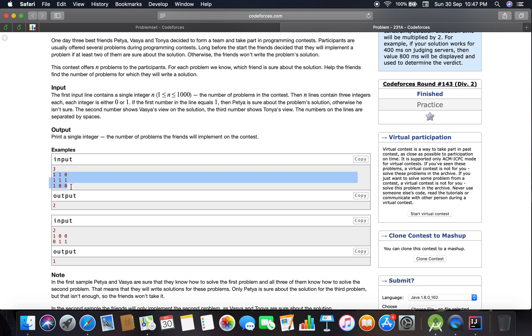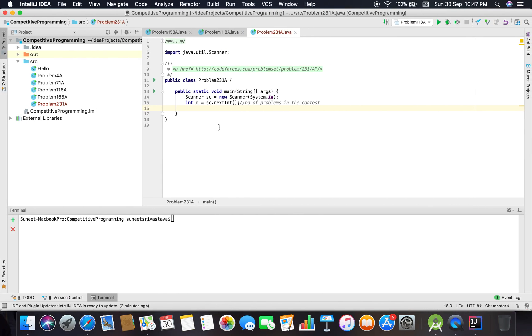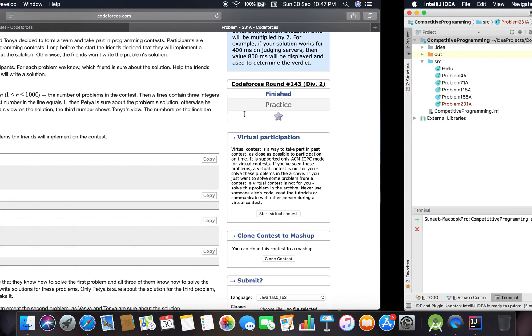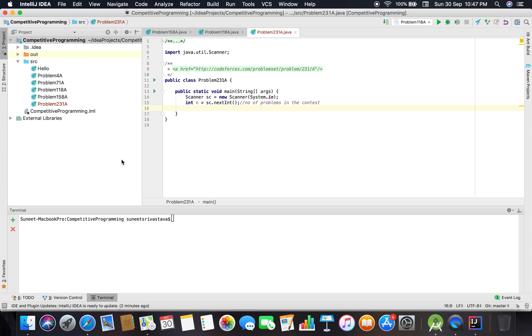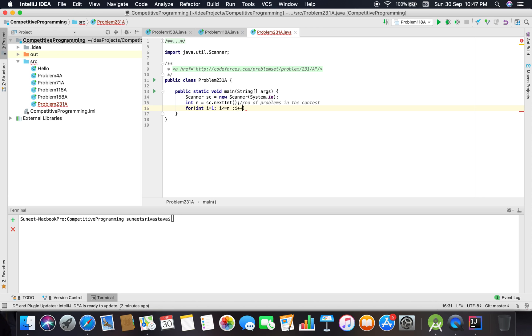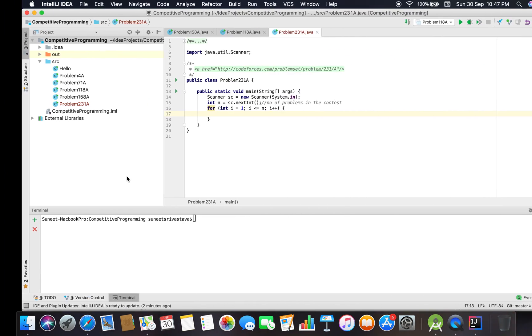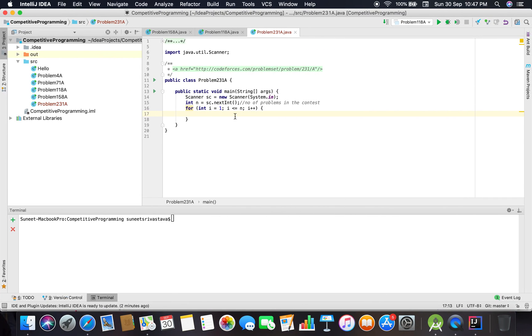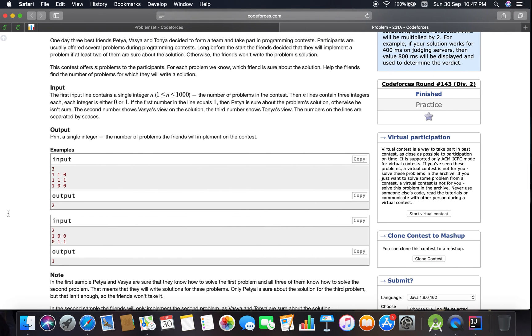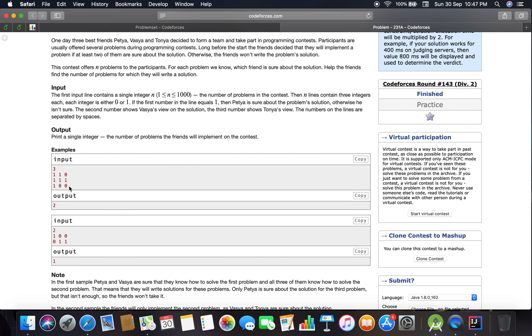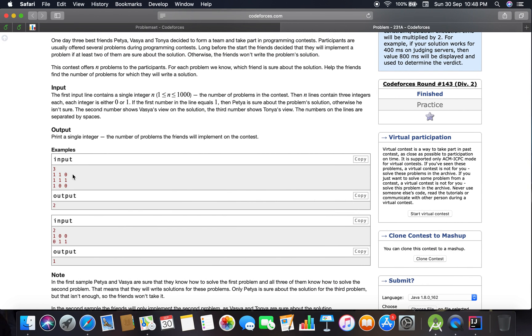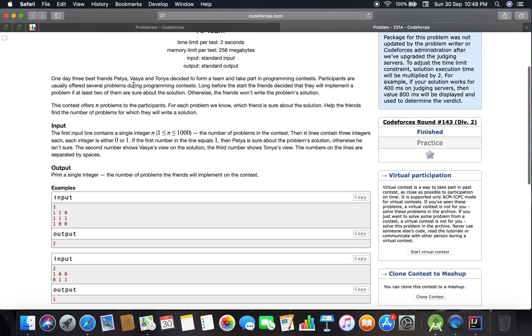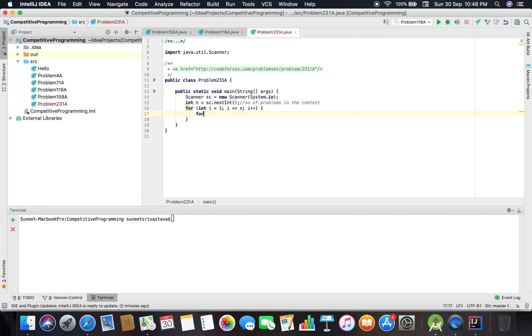I'm not taking a two-dimensional array here. I'll simply use loops and count how many problems the friends will implement. I've started this loop from 1 to n. Inside, I loop for 3 iterations because there are only three friends, and that's constant.